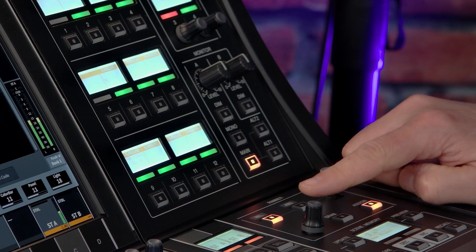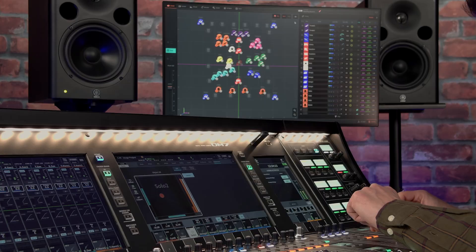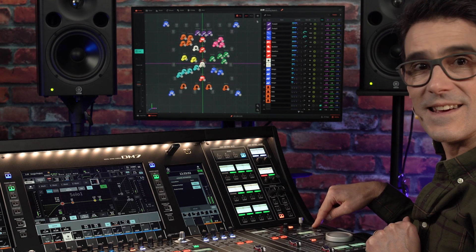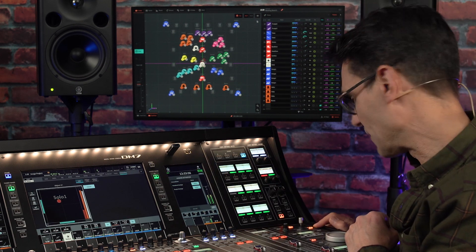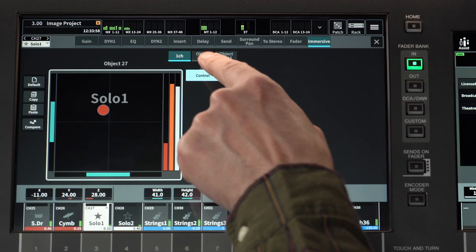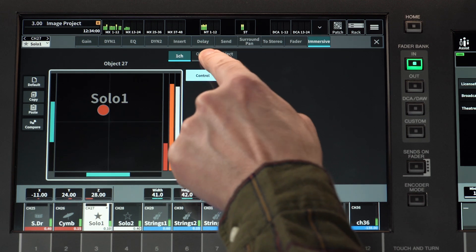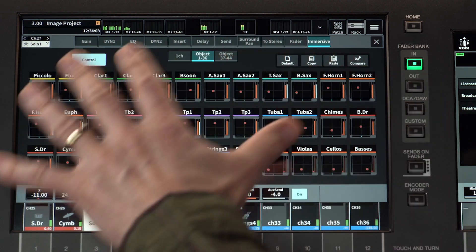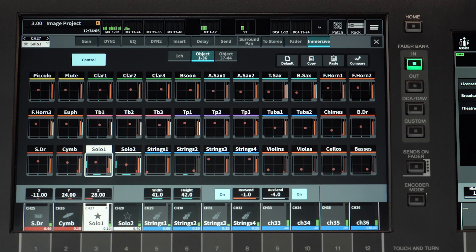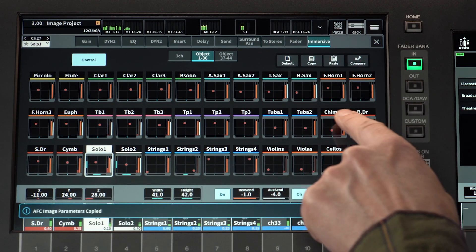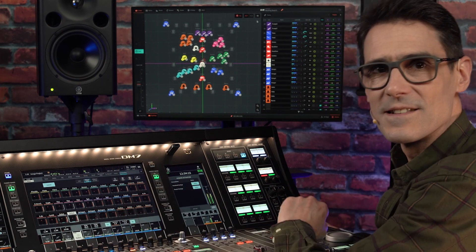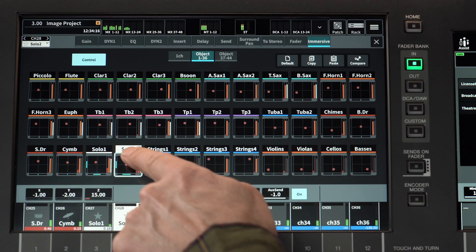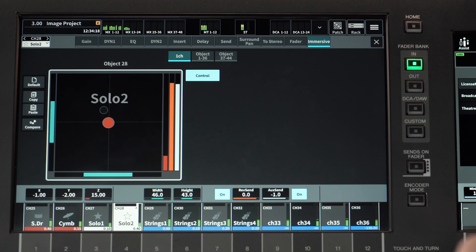Use the Assign key as a shortcut to show the immersive panner on the screen. Objects 1 to 36 can be touched, or an adjacent button used to get a multi-channel overview. Quick copy and paste are available here. Tap once to select an object, tap again to see the object's details.